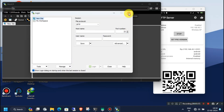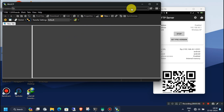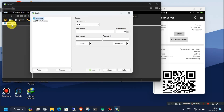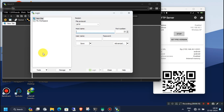When you first open the app, you will see this kind of interface. Here, click on the option New Tab. Now in this window, enter the IP address and port address. Also, you have to change the protocol to FTP. Then click on Login.